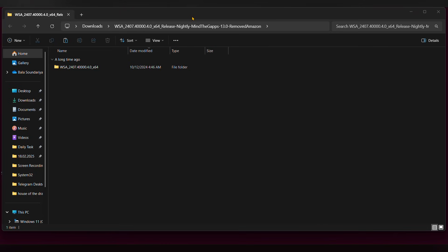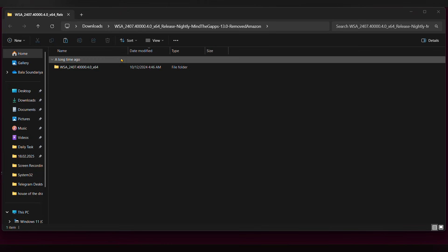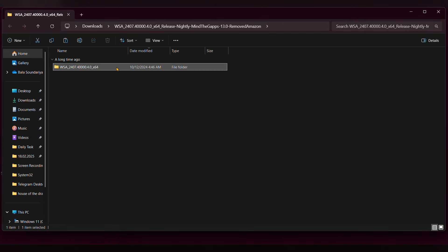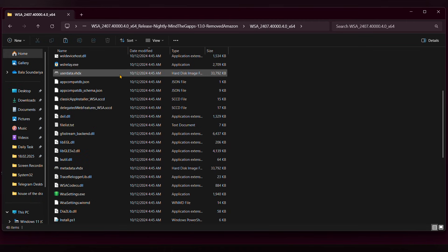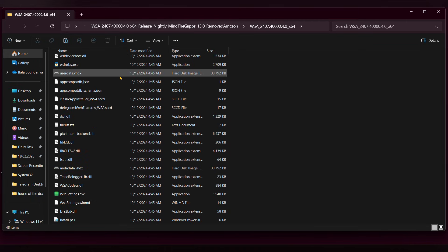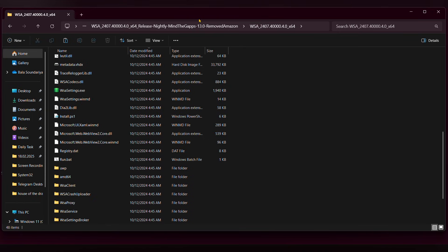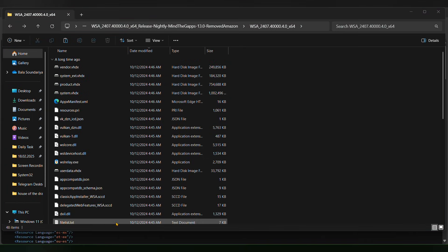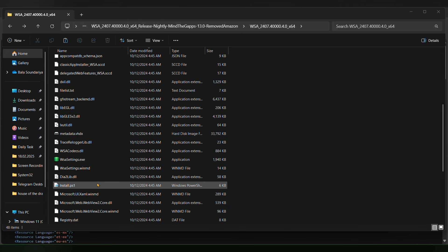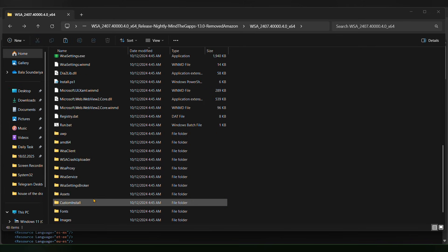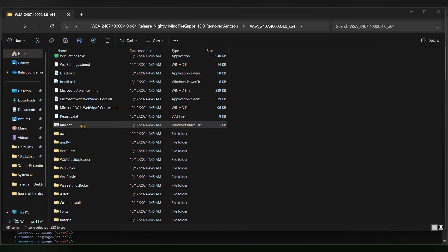Once the folder is extracted, open it and look for the option called 'Run'. Double-click on it to open it.